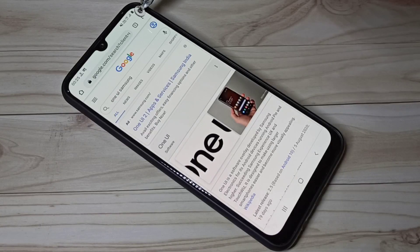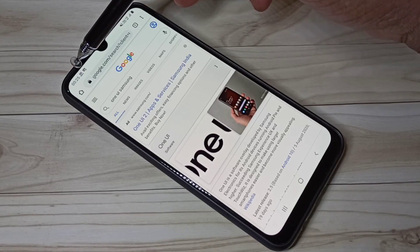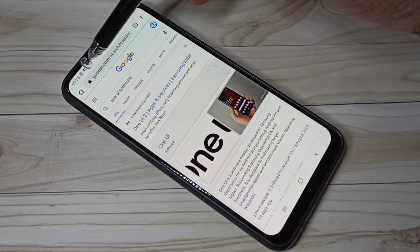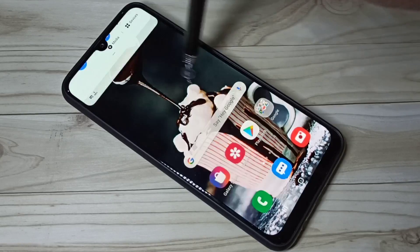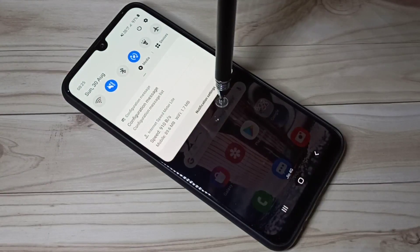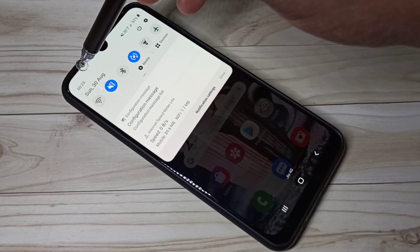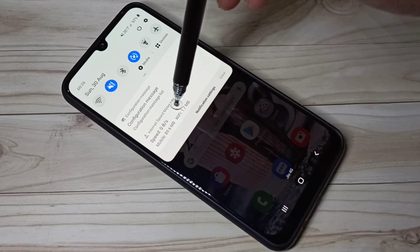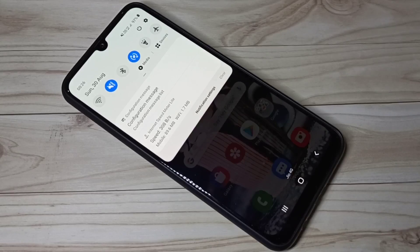Let me open Google Chrome browser and refresh this page. Here you can see the network speed is changing on the status bar. If you want these two features — internet speed in the status bar and data usage in the notification — you have to install one app.